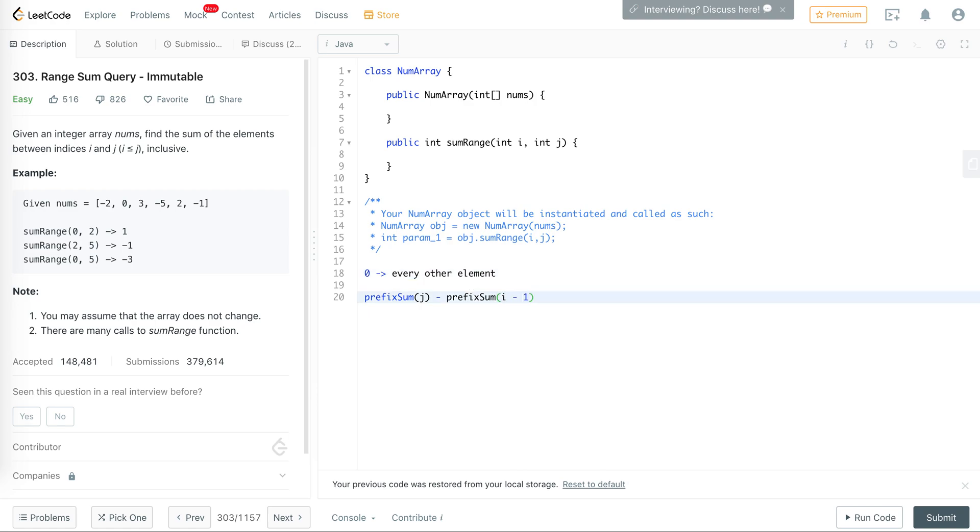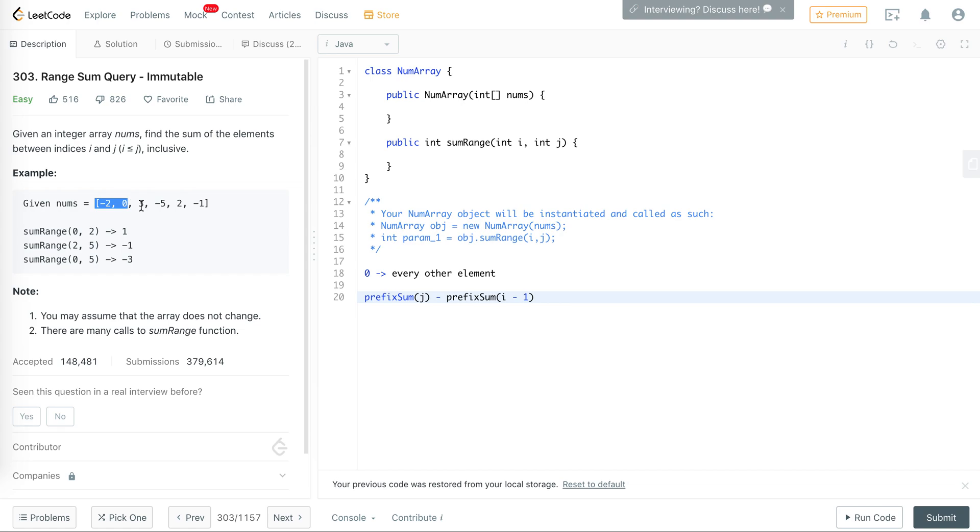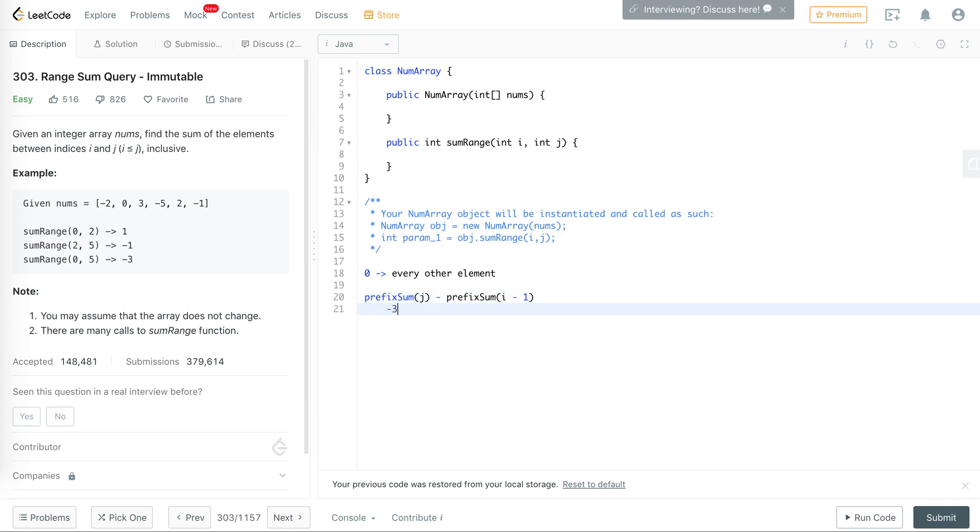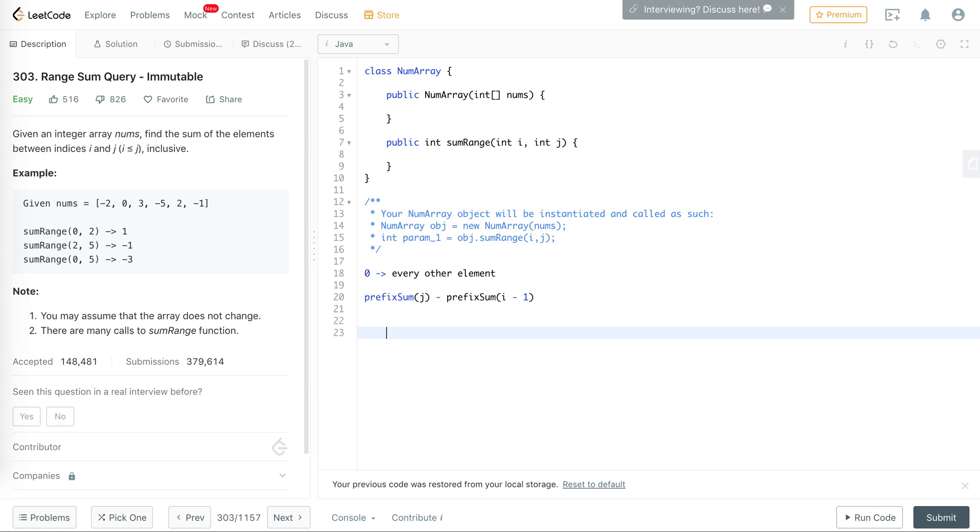The i here is actually going to be i minus 1, so it's going to be the prefix sum of j minus the prefix sum of i minus 1. Then you go from 0 to 5, you get all this, and then you subtract 0 to i minus 1, so you're left with this. The whole from 0 to 5 is negative 3, and then we subtract this part which is negative 2, so we end up with negative 1, which is what this answer is.